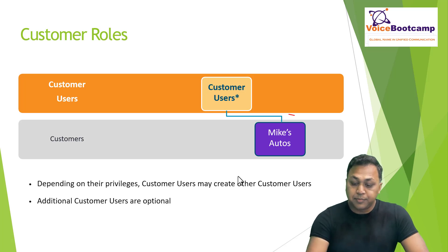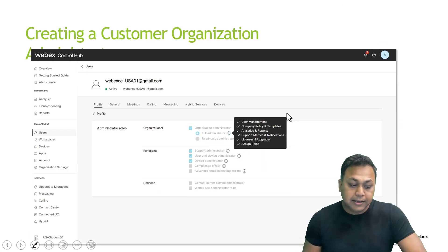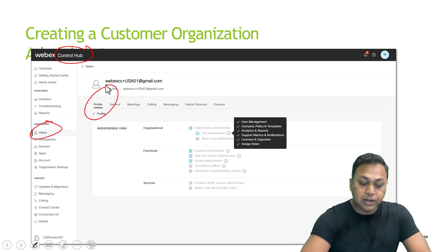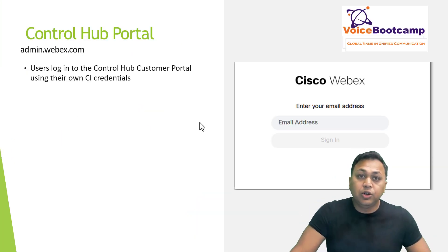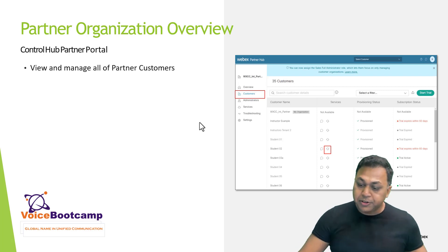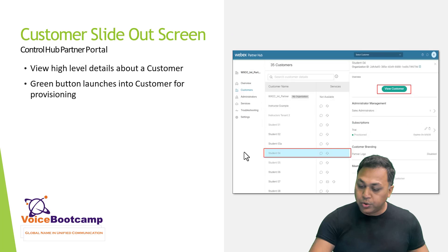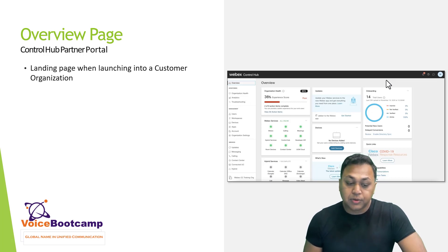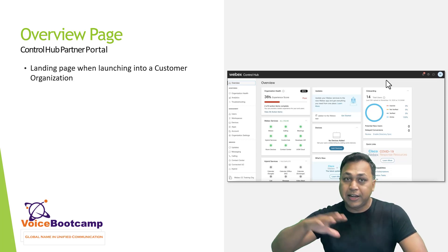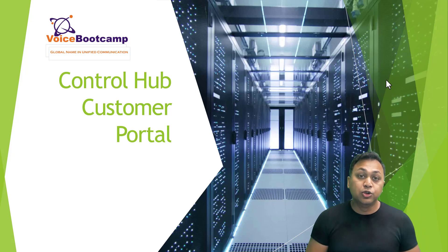Customer users — for example, for a company like Mike's Auto — can, depending on privilege, create other customer users. This can be done through Control Hub by going to Users and checking your profile, where you'll see it's assigned a full administrator role. For the partner portal, once you log in to Control Hub with partner access, you get the Partner Hub view where you can see chat and contact services, start a new trial, and click the setup button to configure regional settings for customers. Once you log in to the customer account, you'll see the Control Hub dashboard. That's the overview of partner admin — the next video will cover Control Hub for the customer portal.